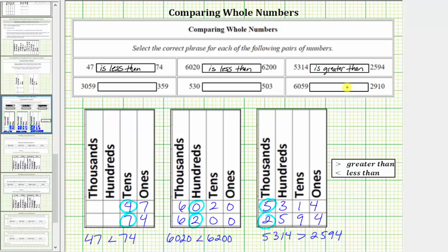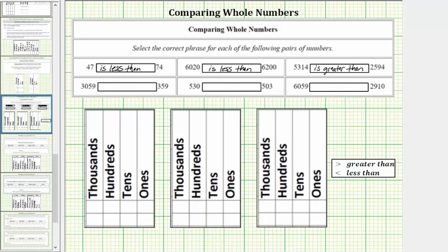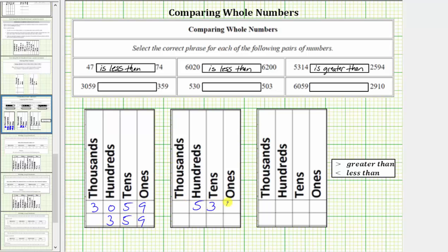And now let's compare the pairs in the second row. We begin by entering the pairs in the place value charts. We have 3,059 compared to 359, 530 compared to 503, and finally, 6,059 compared to 2,910.